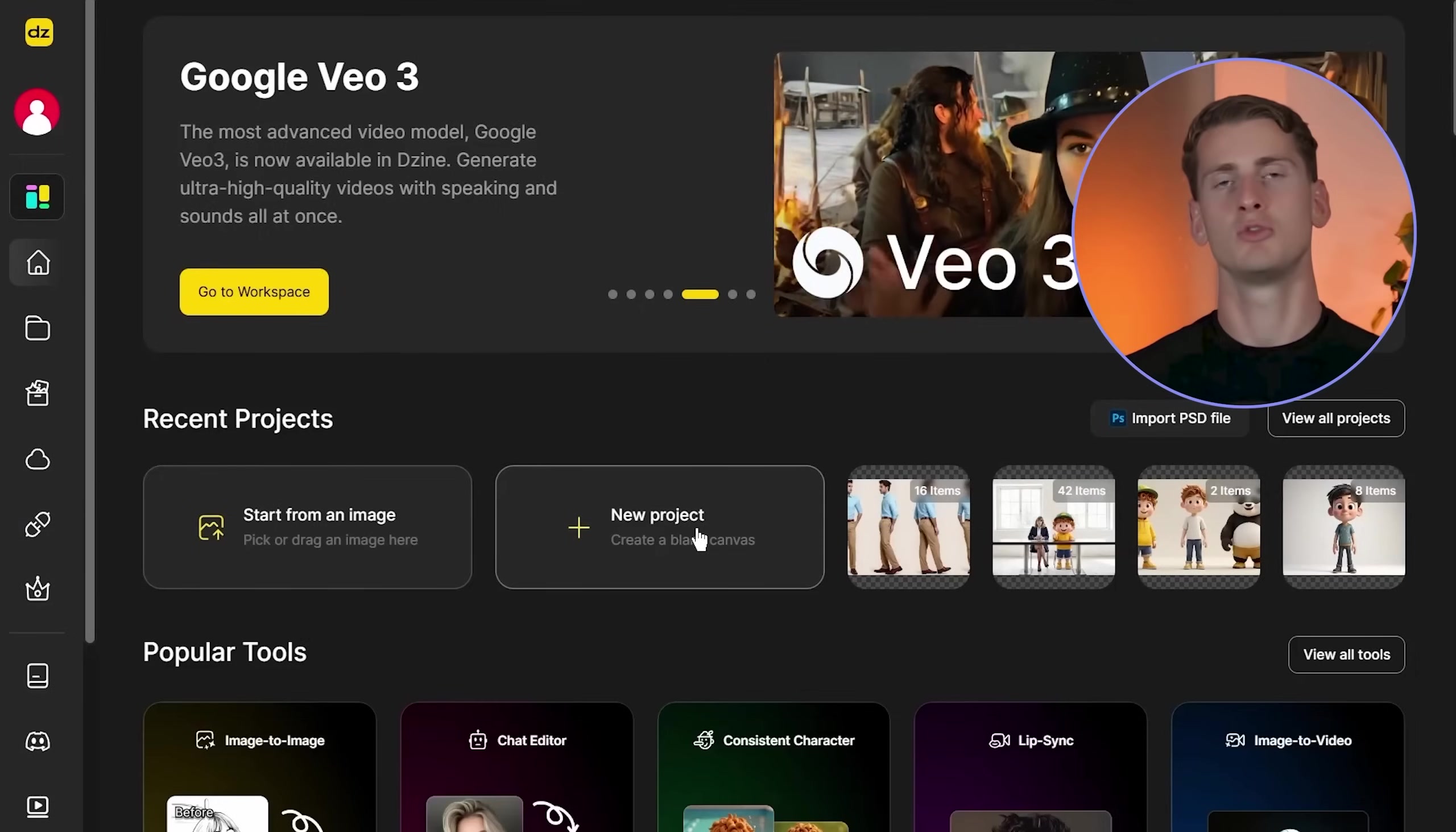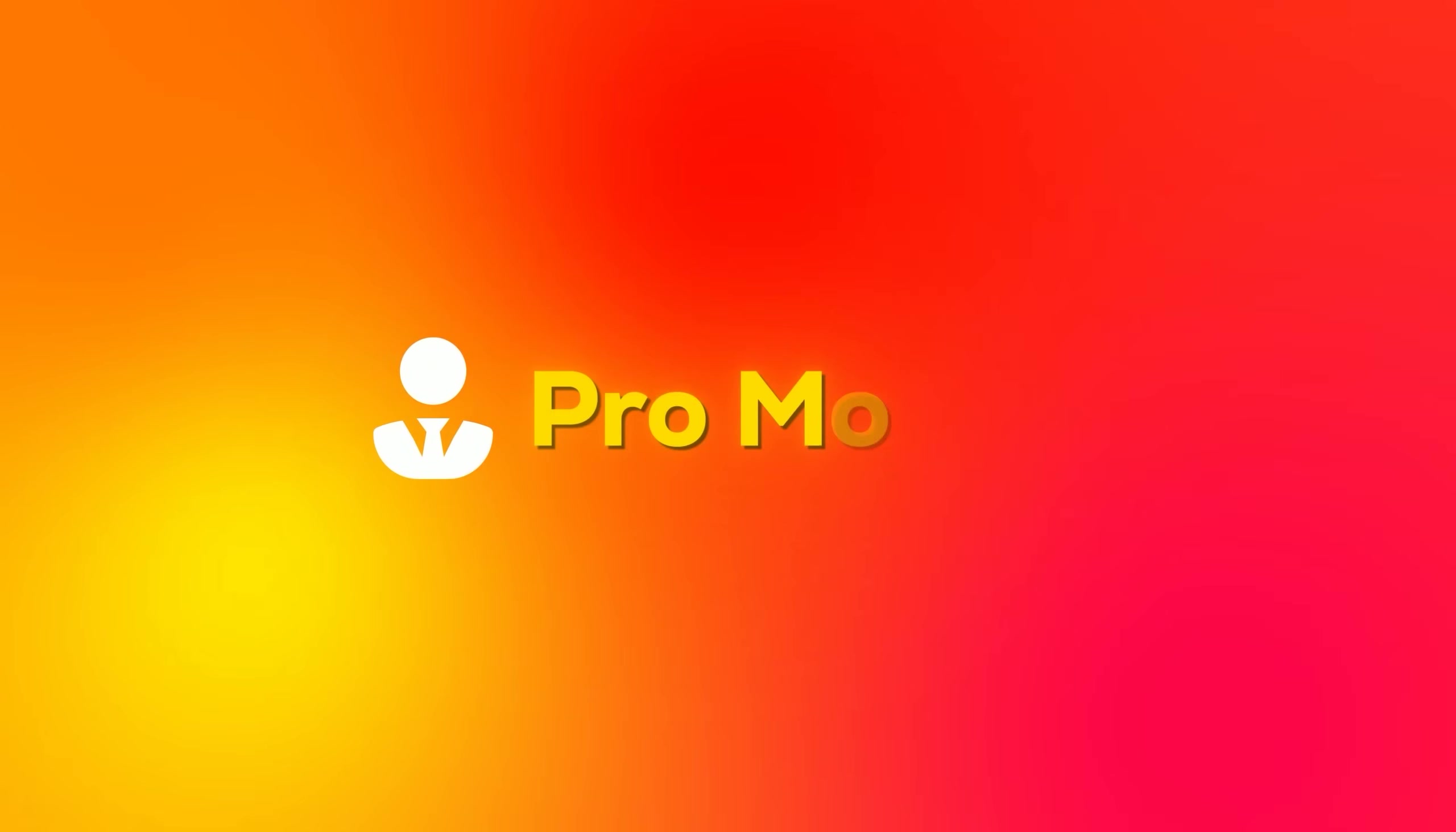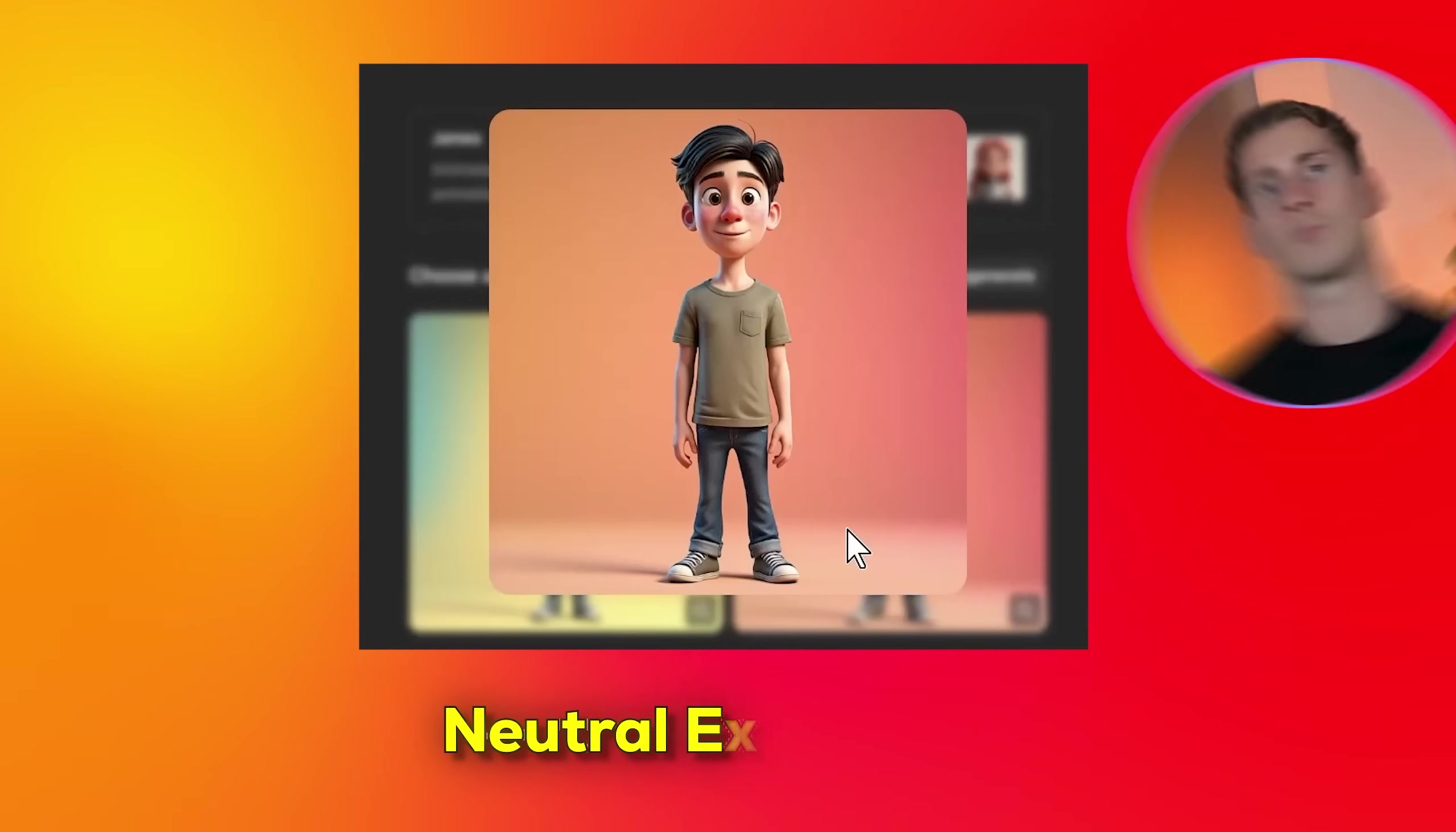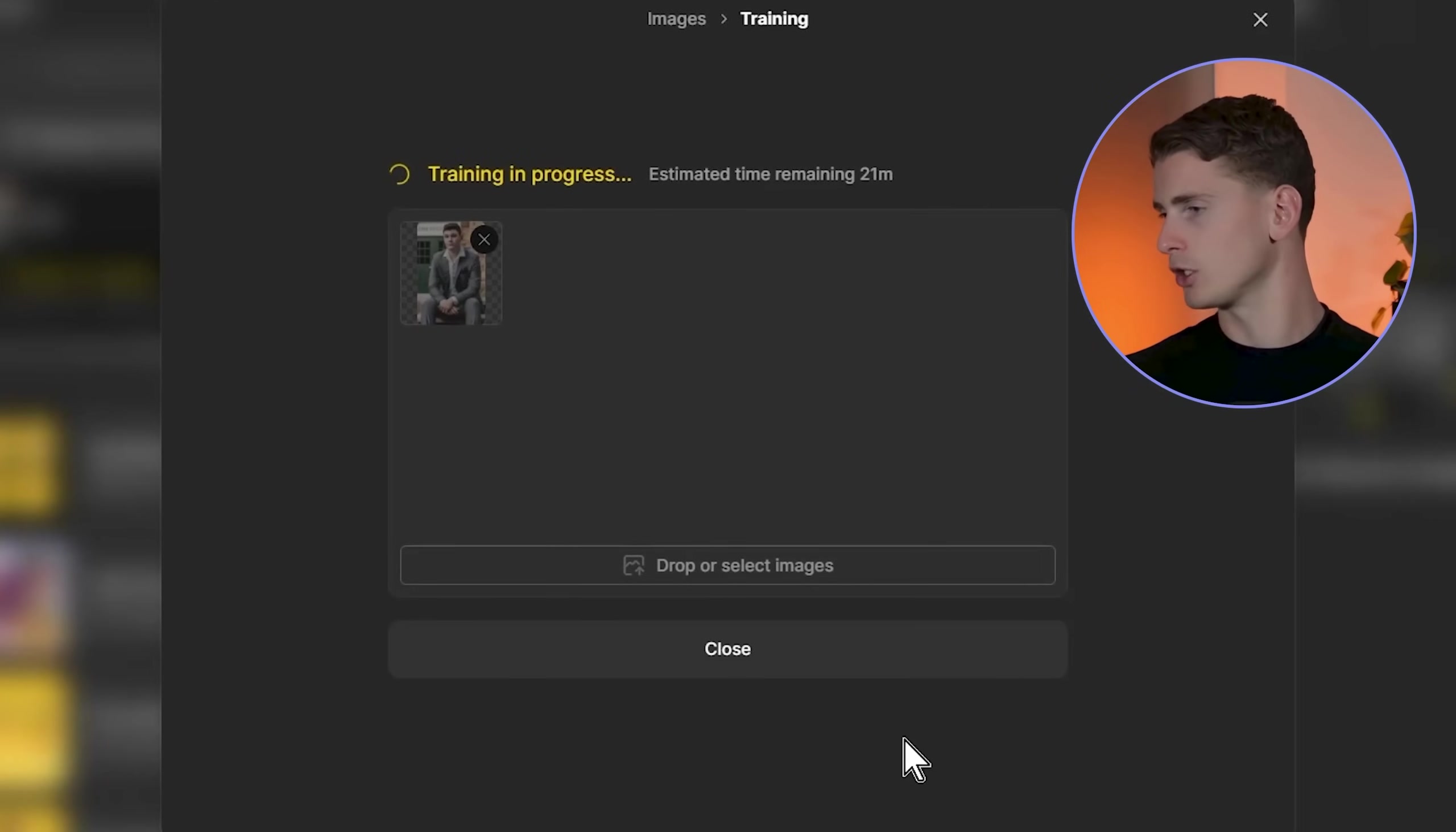For our second character, we're creating a realistic character named Ben. For realistic characters, the approach changes completely. I'm switching to Pro mode because realistic characters need more sophisticated training to maintain human proportions and subtle features. I'm uploading my stock footage of a young professional man. Source material selection is crucial—you need clear facial features, even lighting, and a neutral expression. I'm clicking start training.